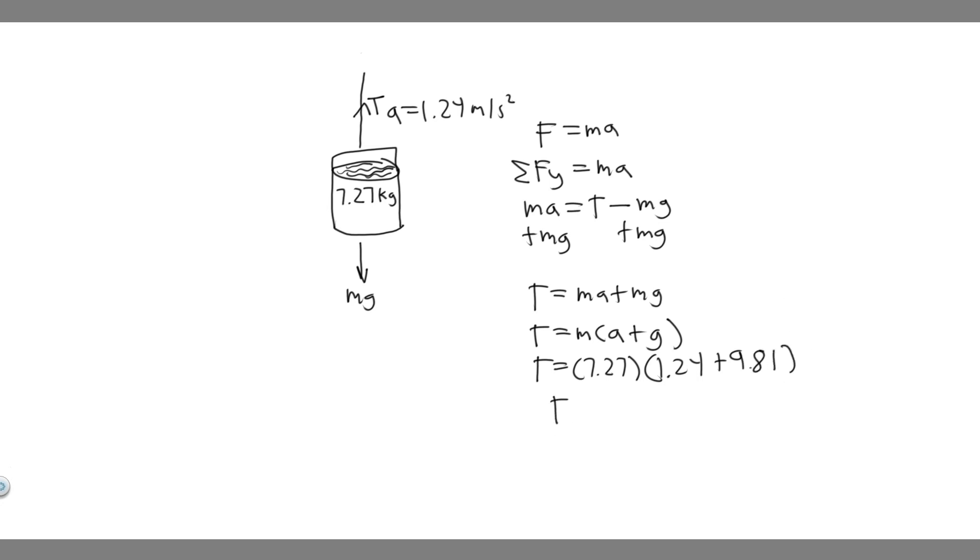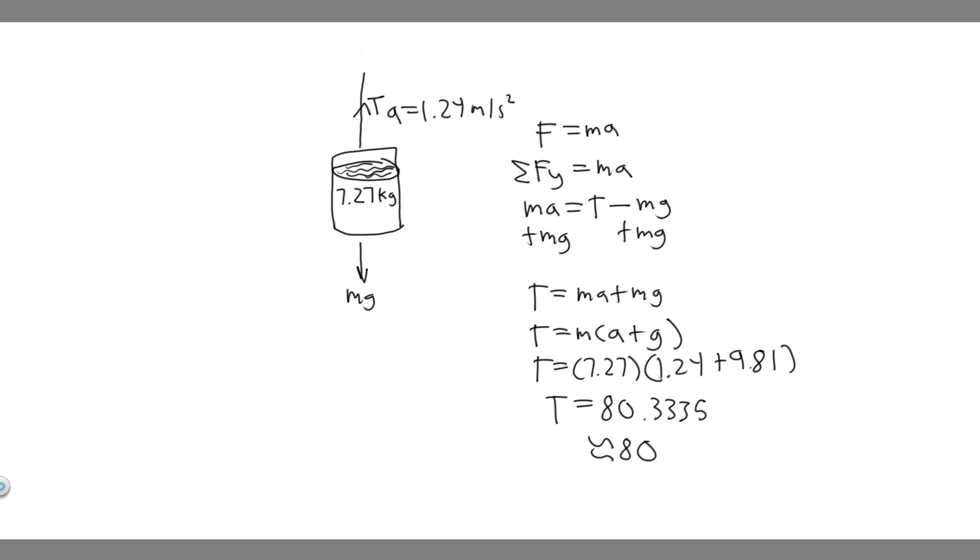So you want to go ahead and plug this in. The tension force is going to be equal to 7.27 times 1.24 plus 9.81. And so when you go ahead and do this, you're going to get that T equals 80.3335. So it's going to be equal to about 80, I'm just going to round to the whole number. You can round however you want, but it's going to be equal to about 80 newtons. So the tension in the rope is going to be equal to about 80 newtons.